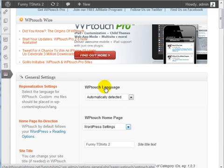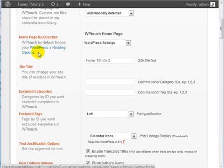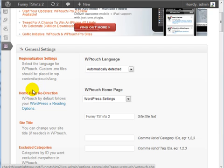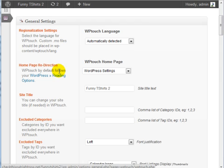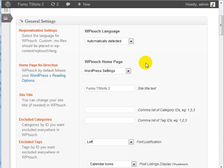You can have WPTouch automatically detect the language. I'm going to leave that as it is. It says Homepage Redirection.